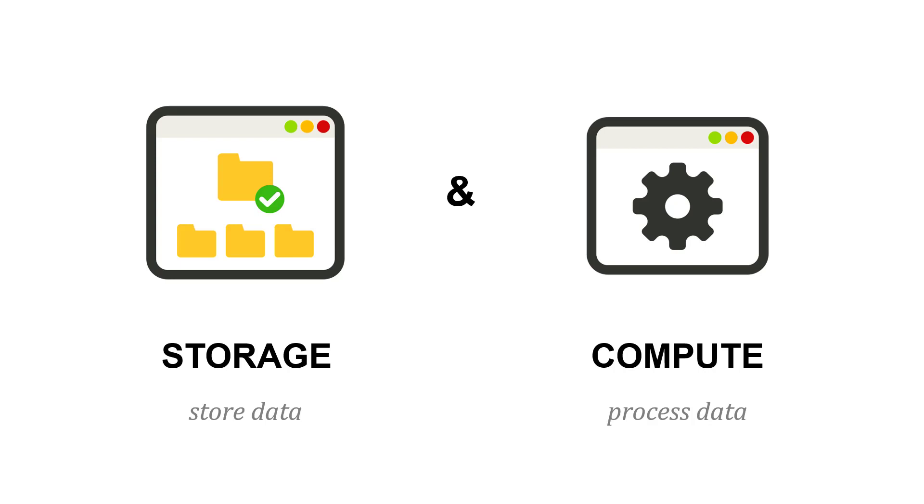When we talk about the cloud, it's important to distinguish between storage and compute. These two things are together on our own laptops, but in the cloud, we can buy them separately: storage to store data and compute to process data.